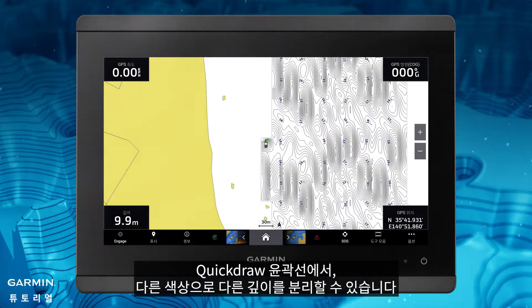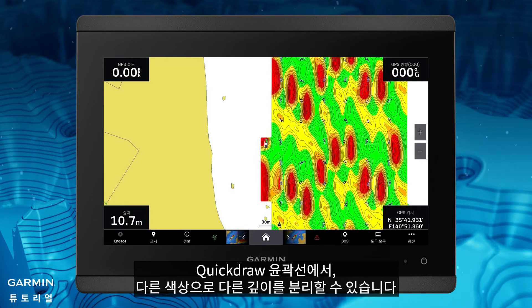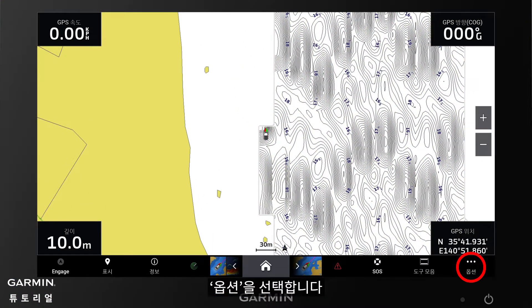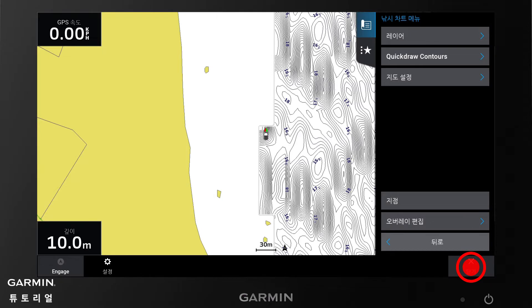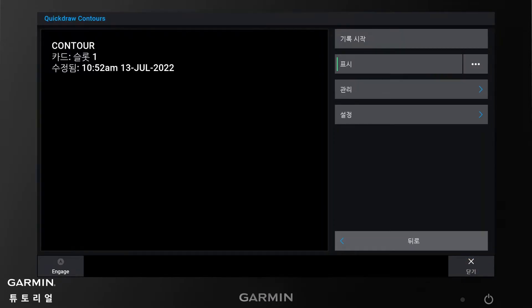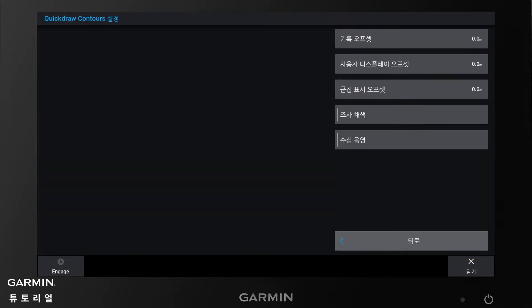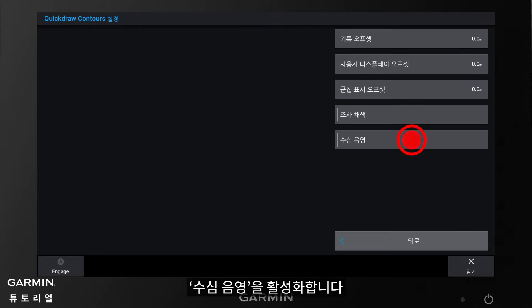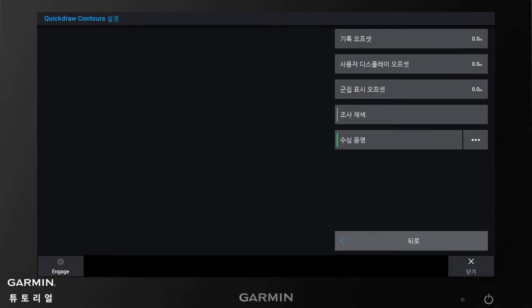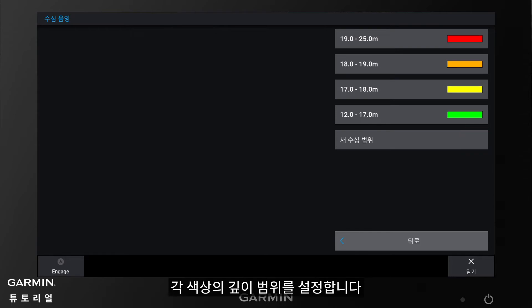In Quick Draw Contours, you can separate different depths with different colors. Select Options, Quick Draw Contours, Settings, then enable Depth Shading. Then tap here to set the depth range of each color.